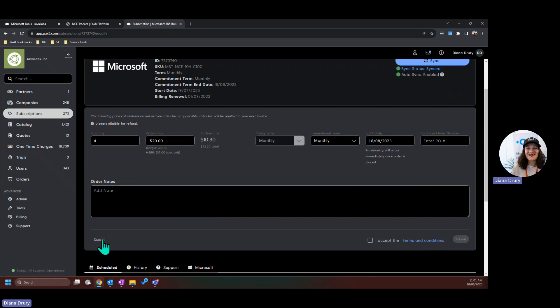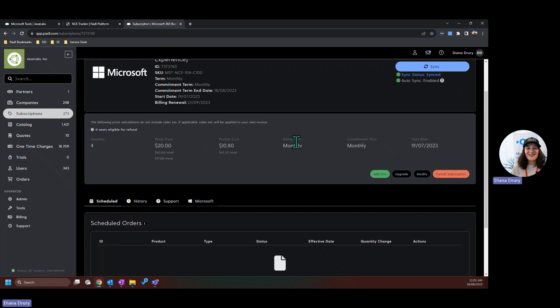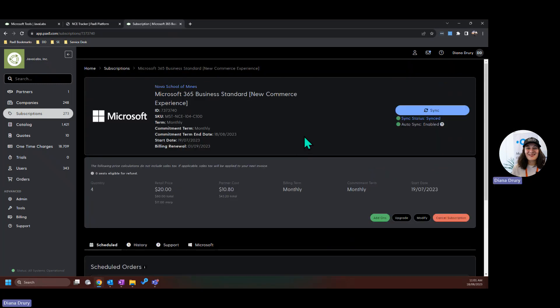For the purposes of today, I'm going to hit cancel. From there, I will then need to sync this subscription.